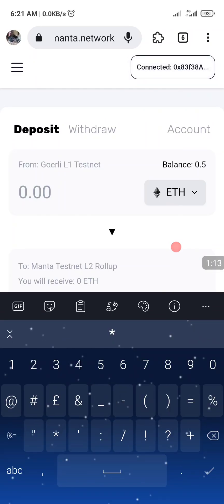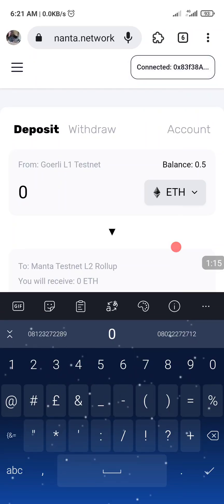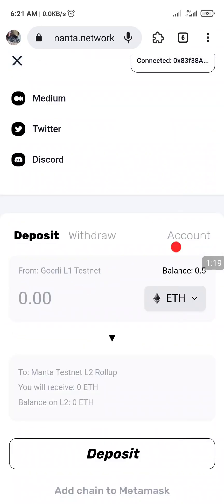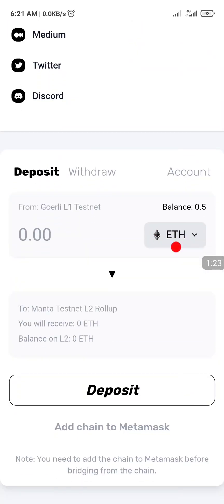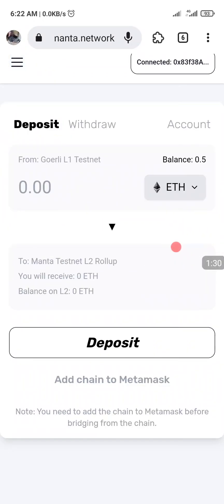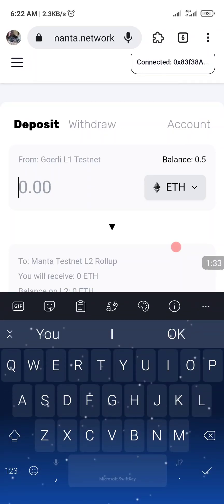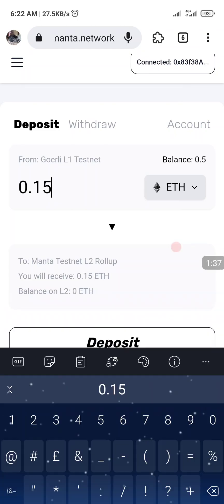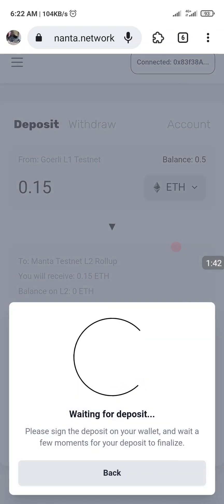I'm going to deposit. Before I even bridge this — I'll show you when I'm trying to withdraw. Put in 0.18 — remember it's testnet — then click on Deposit.